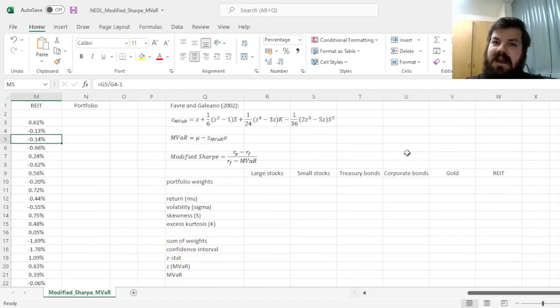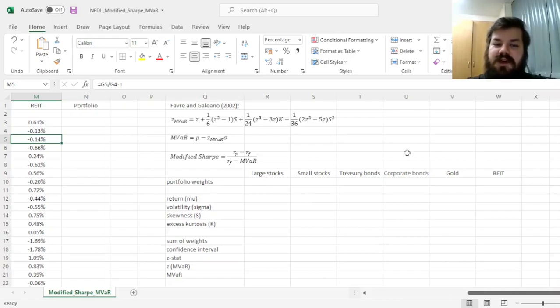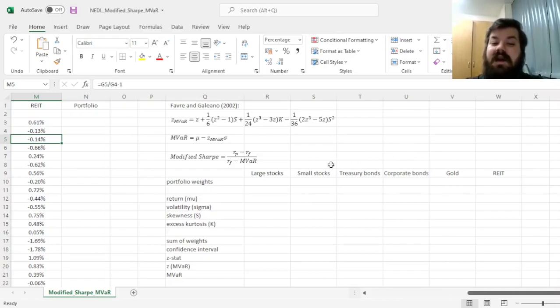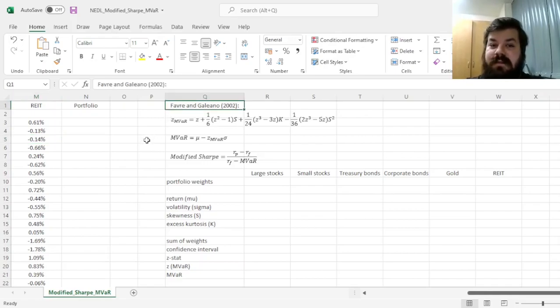Today we're discussing yet another portfolio optimization technique, which is the modified Sharpe ratio that uses the modified VAR, developed and suggested by Favre and Galeano.